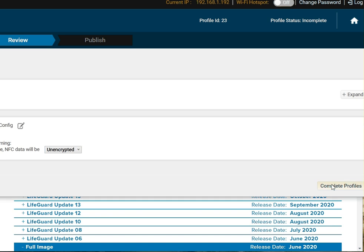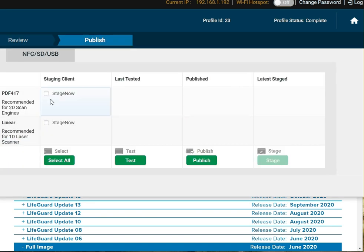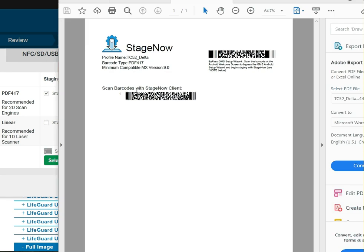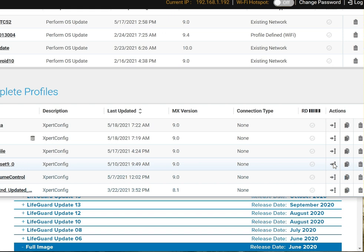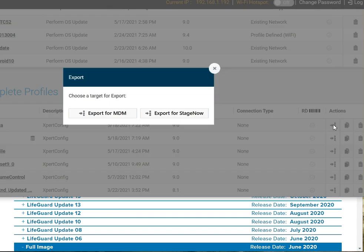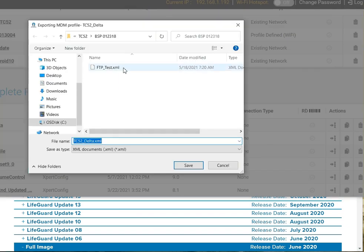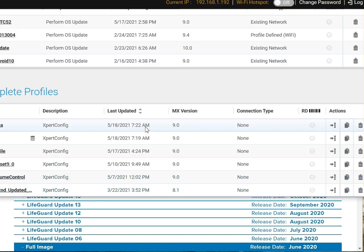I can continue if I want to complete the profile, staging client, stage now. I can test. You'll get your barcode to scan if you want to scan it in the store with stage now. Or, we can also create the XML again by hitting this export button here, export for MDM. It'll ask you to save it, TC52 Delta, and then we can look at that file.